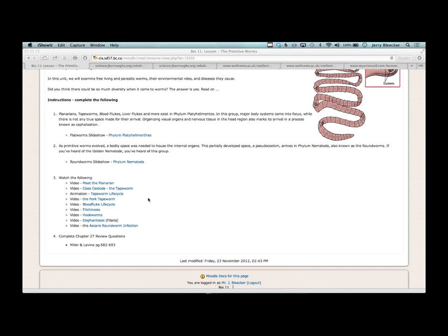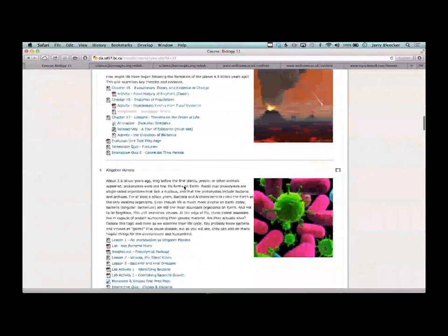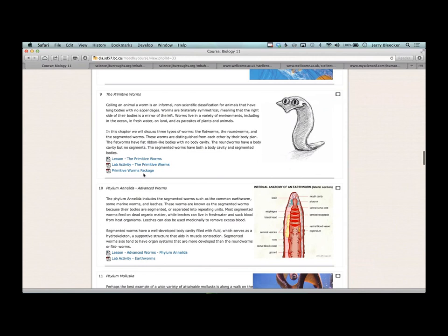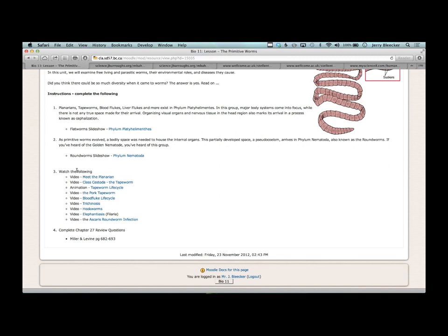On the course site, we're in section nine — the lesson on the primitive worms. The video and slideshows will be uploaded here. Some links carry a graphic content warning. On YouTube, 'Meet the Planarian' is nice because planarians are our first flatworm — free-living, and they hunt down their food.